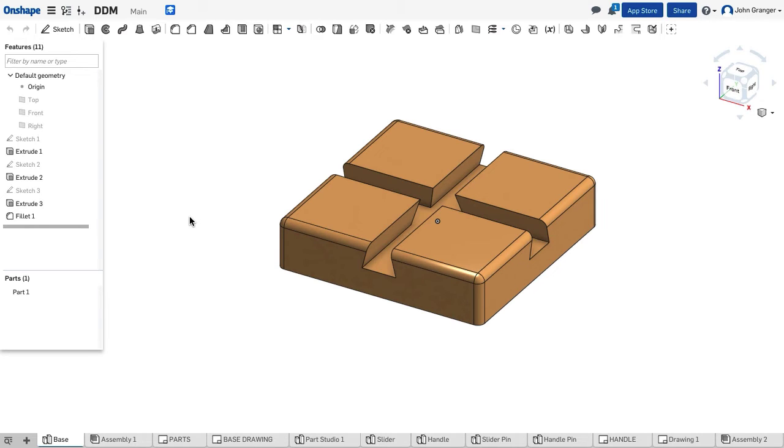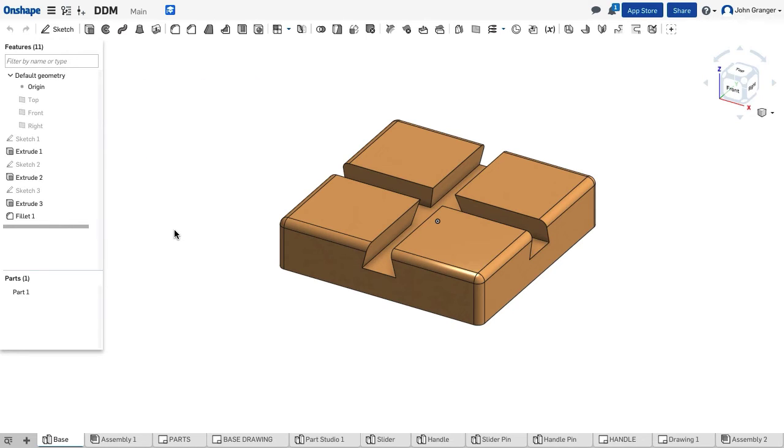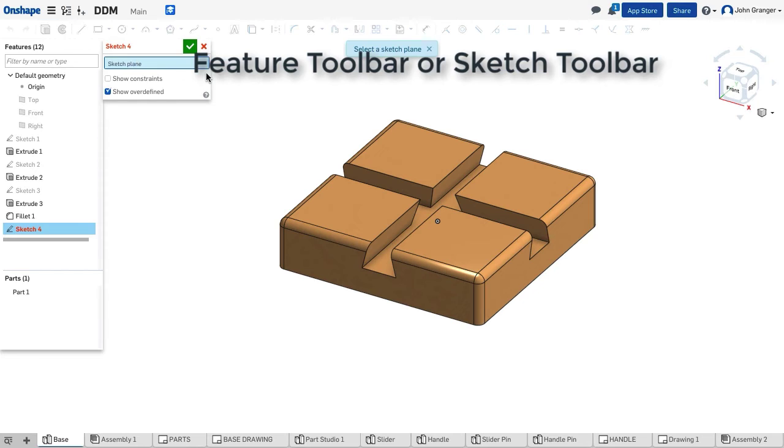In an Onshape document, I have multiple elements that can be added. My most common ones are part studios, assemblies, and drawings. Right now, we are looking at a part studio, and my function is either to be adding features, so I see right now that my feature toolbar is open, or I would be doing sketching.